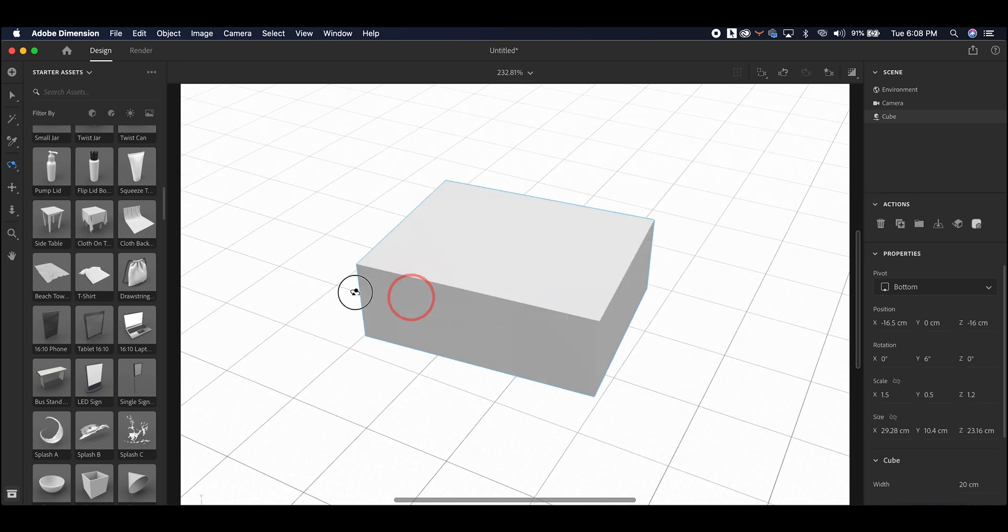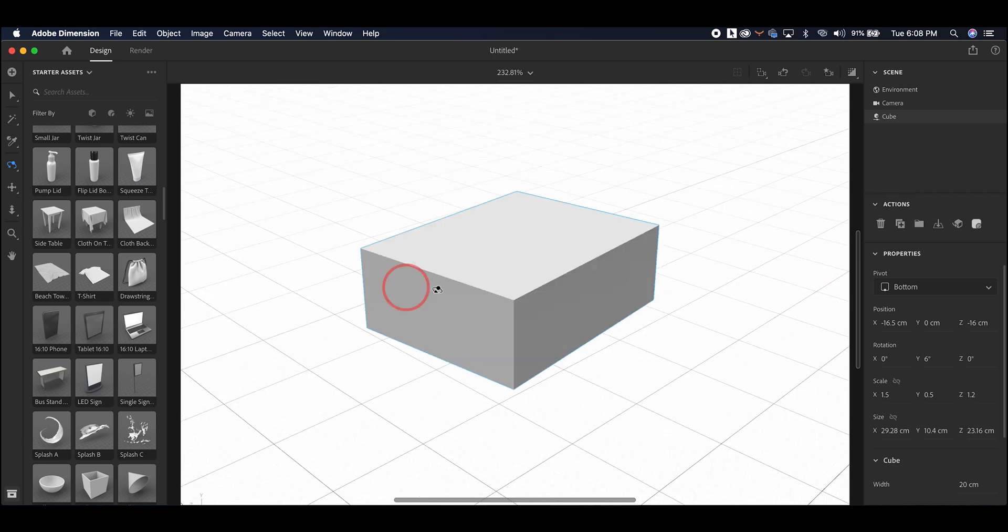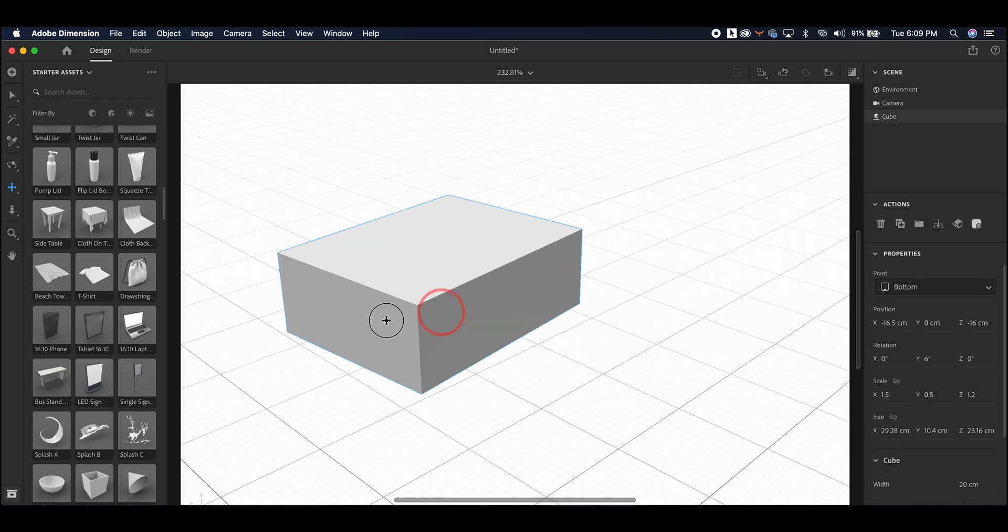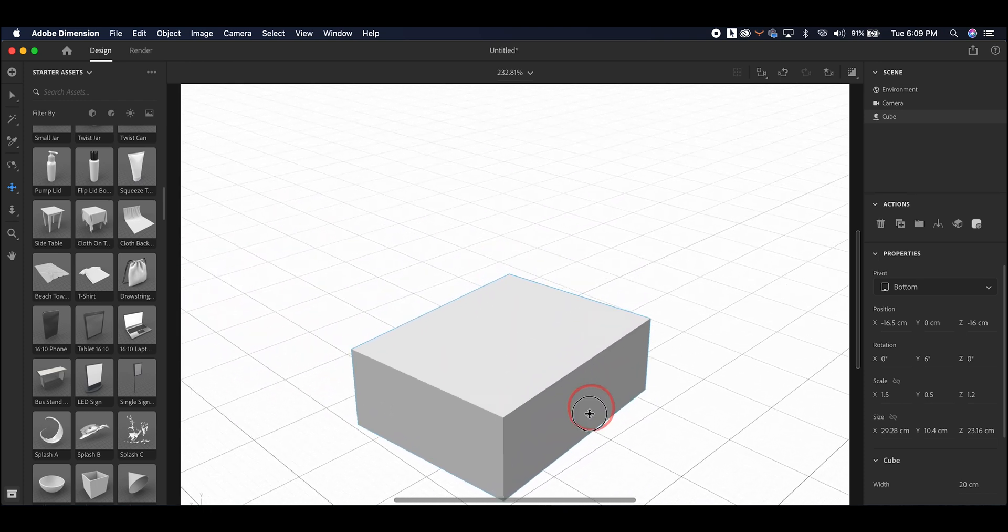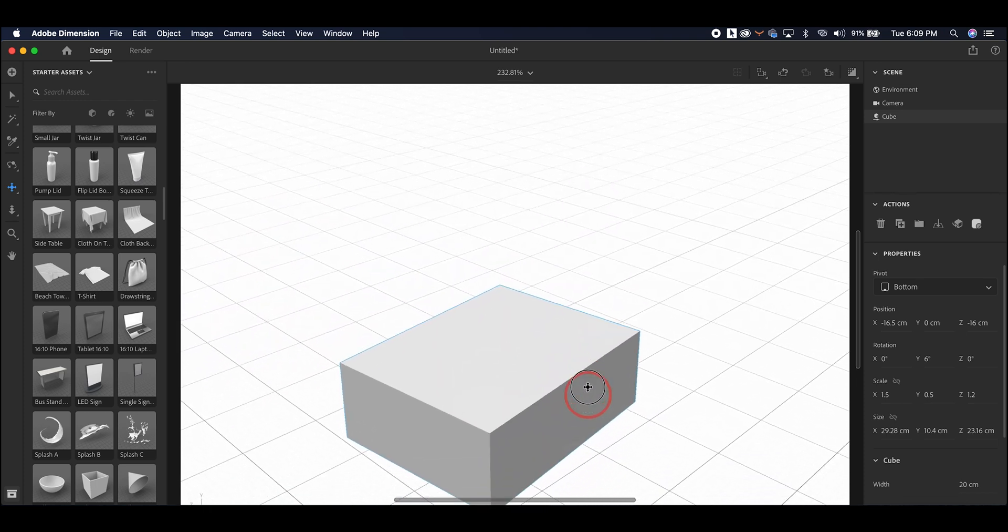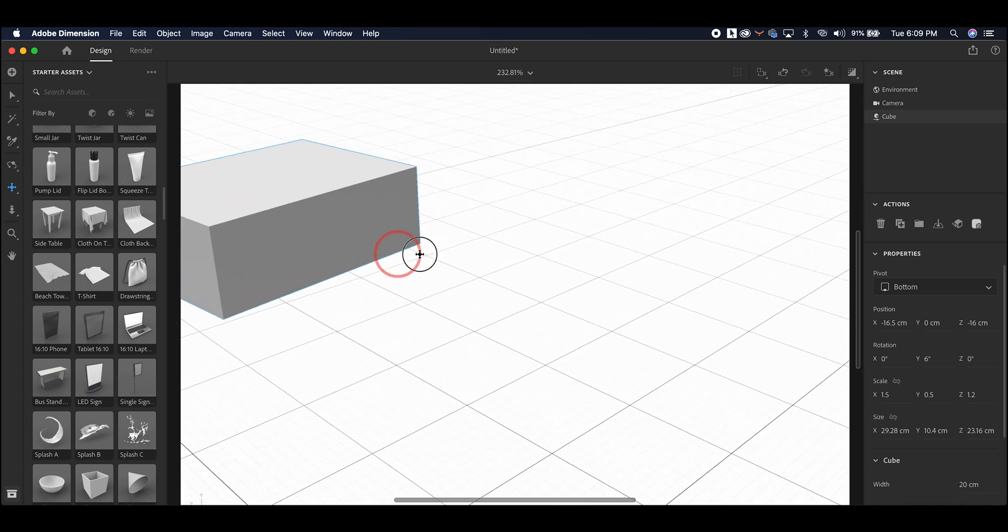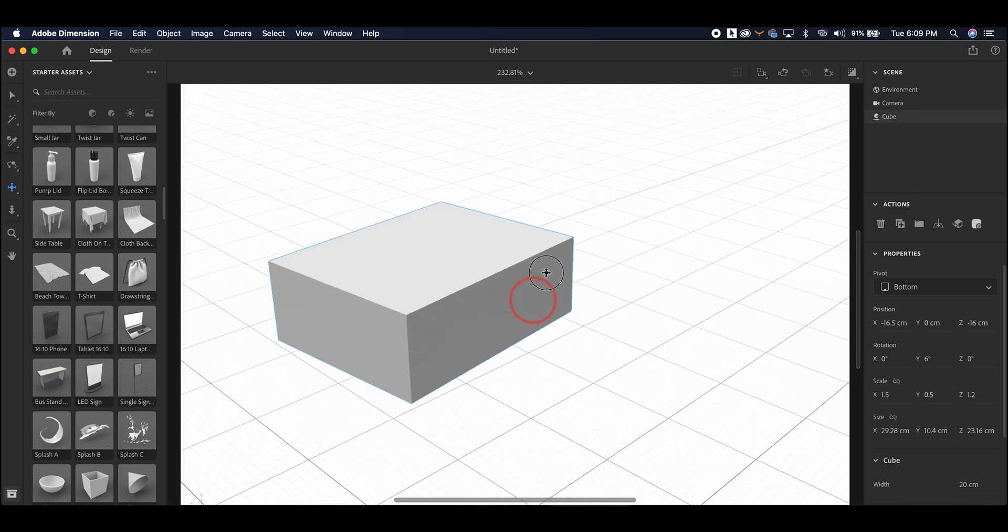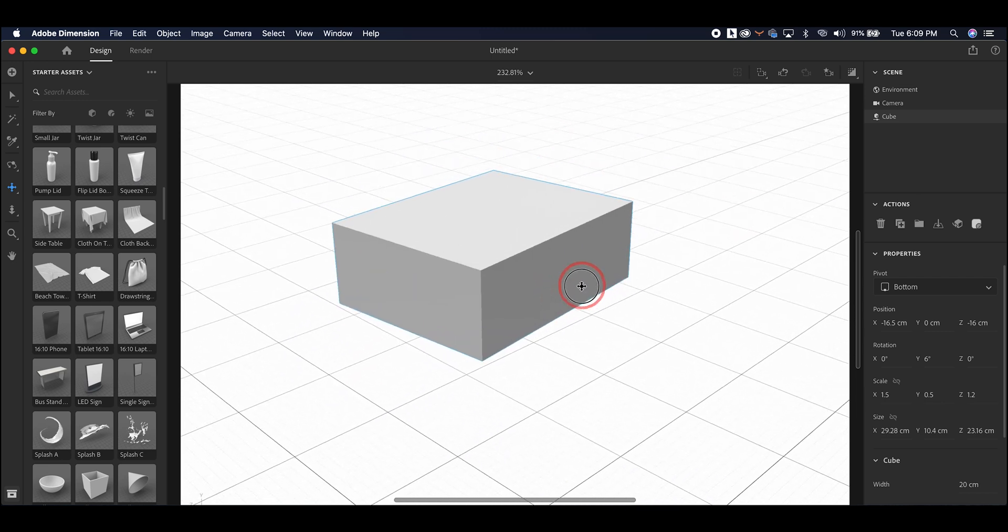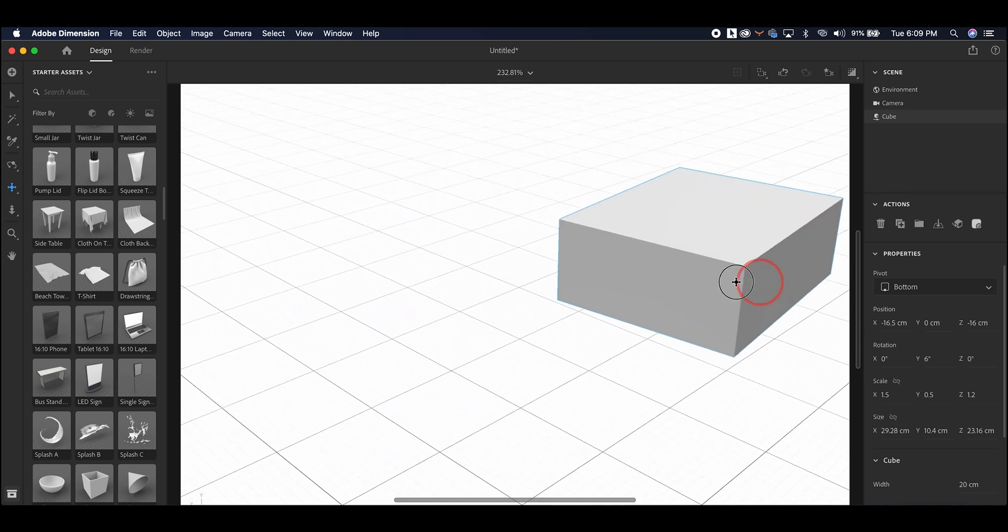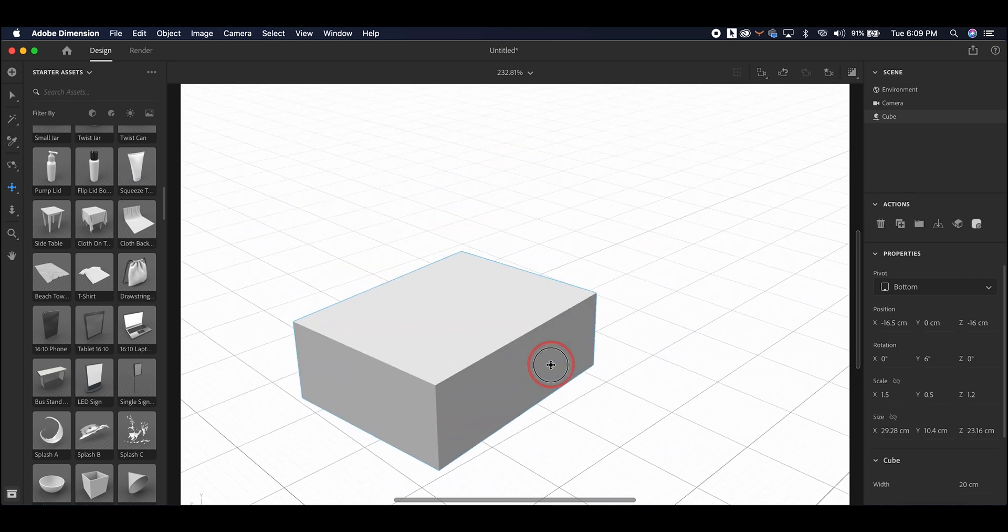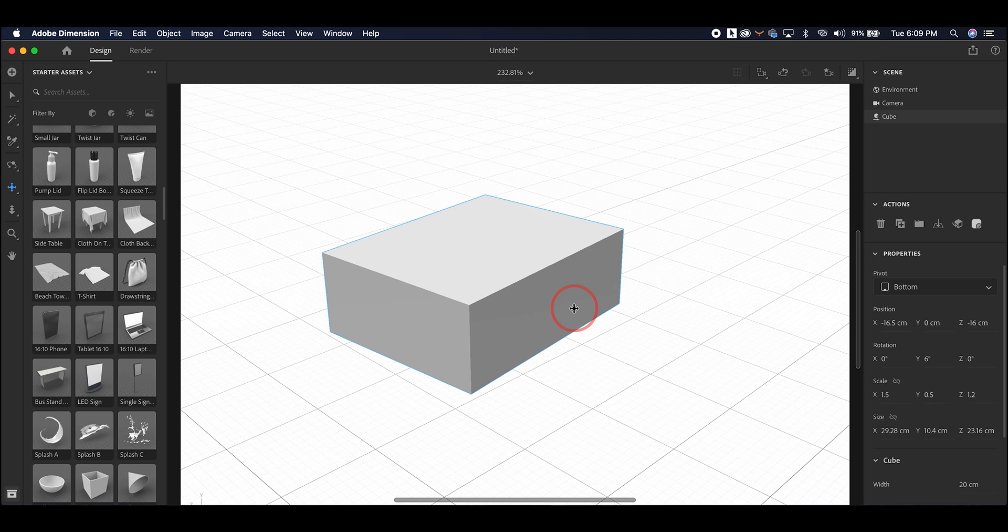The second tool is the Pan Tool. This allows you to move right, left, up, and down. It is selected by either moving over and selecting it with your cursor, pressing two, or holding the space bar and the right mouse key at the same time.